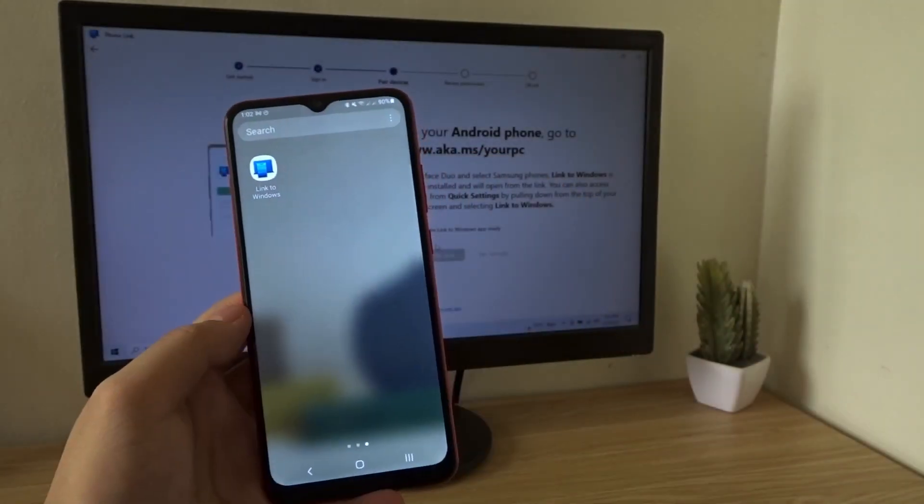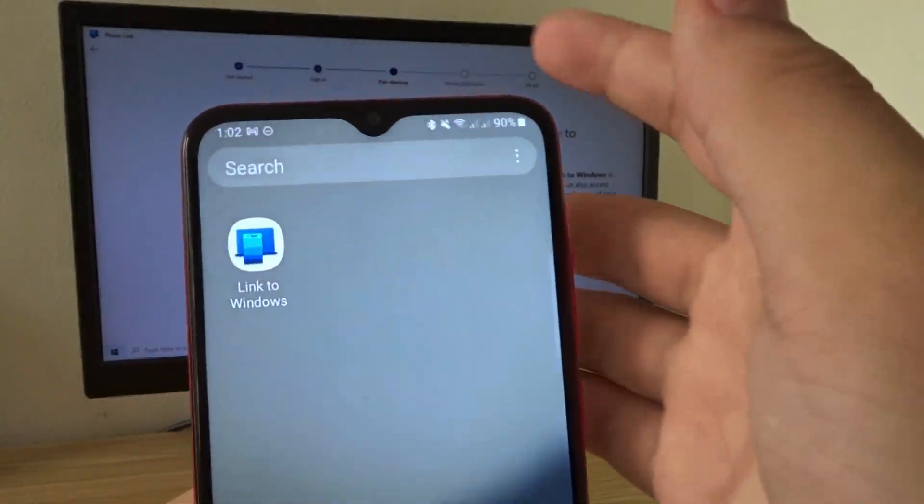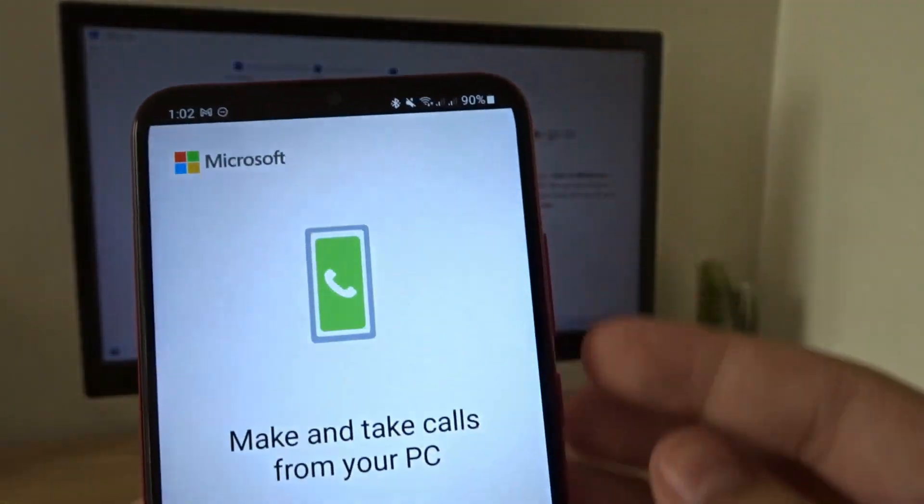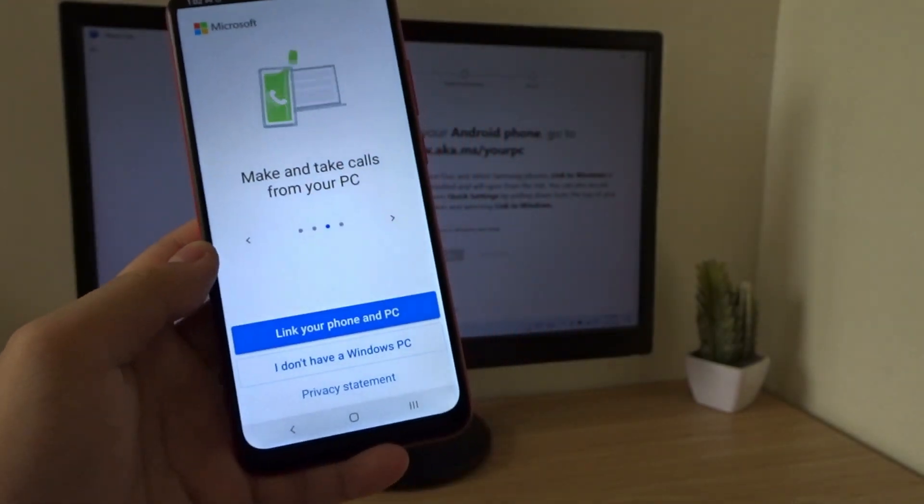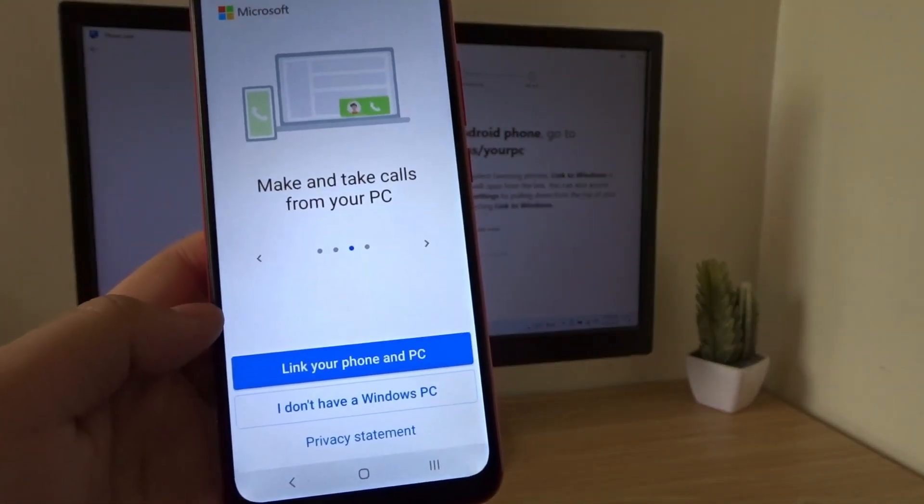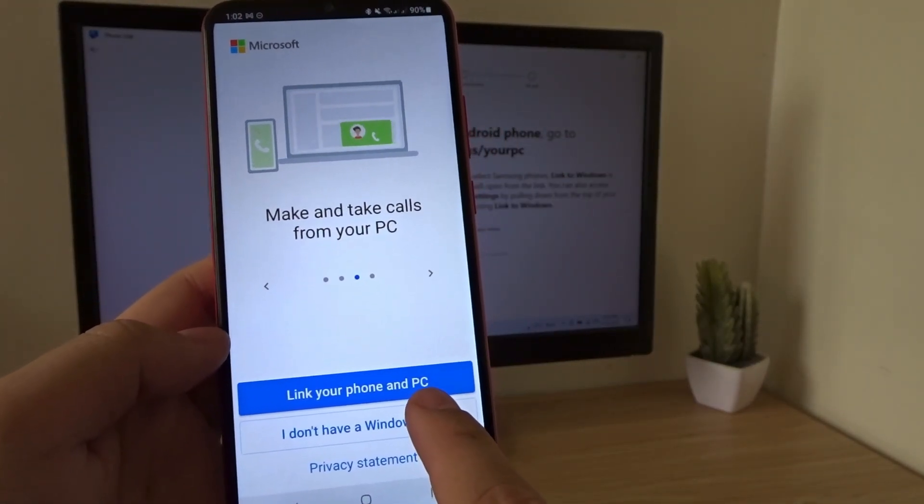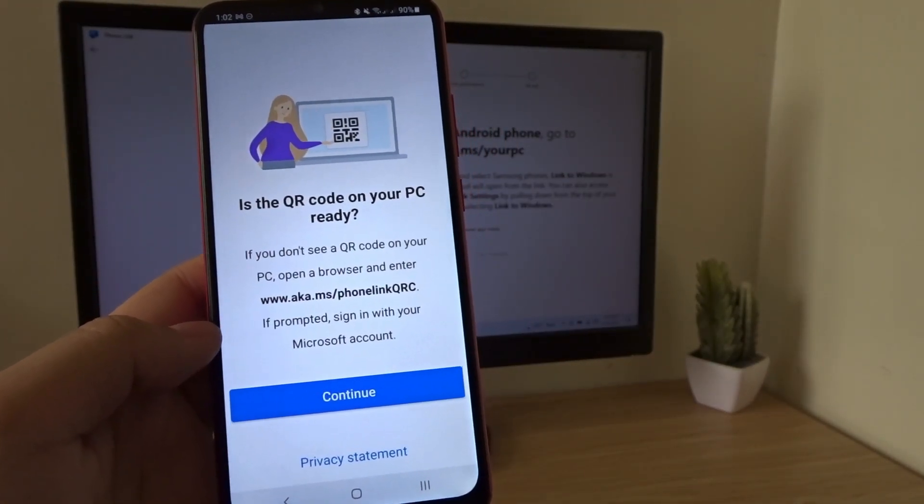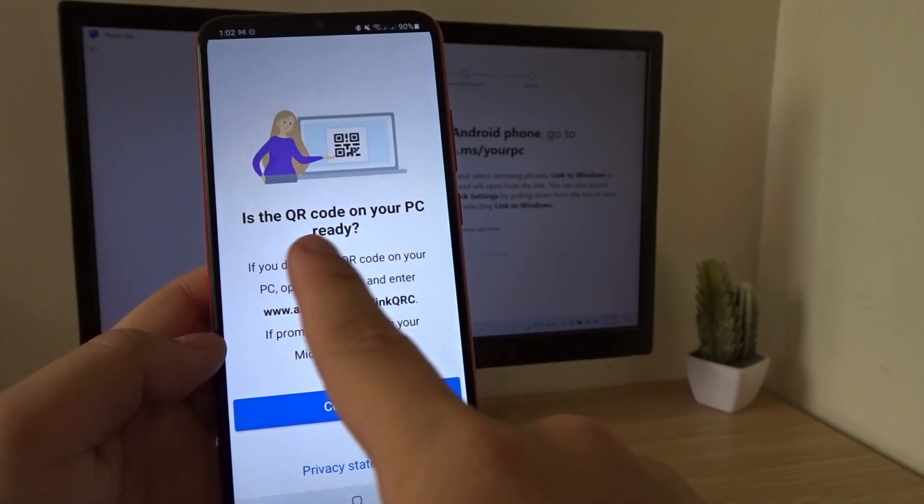Once installed, open the app. So here we go, Link to Windows. And then, press Link your phone and PC. Is the QR code ready?